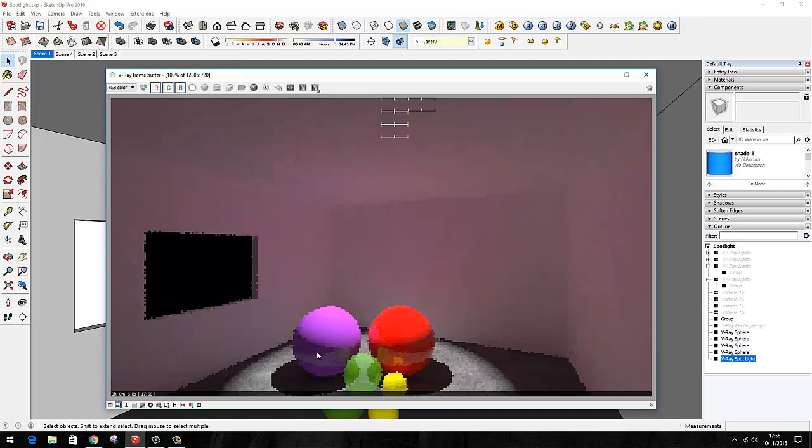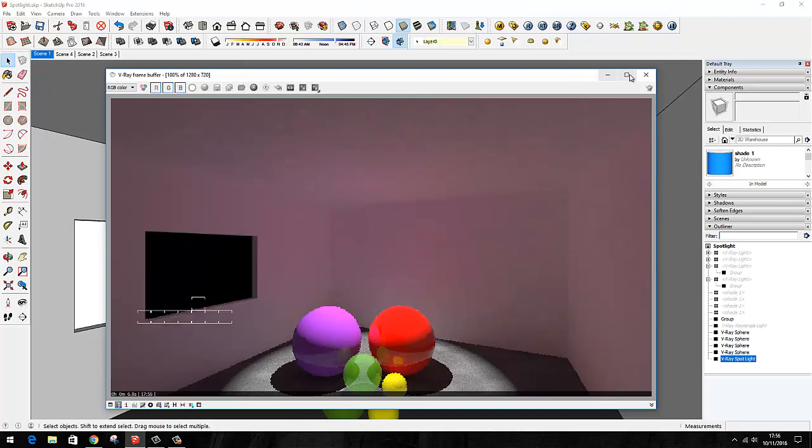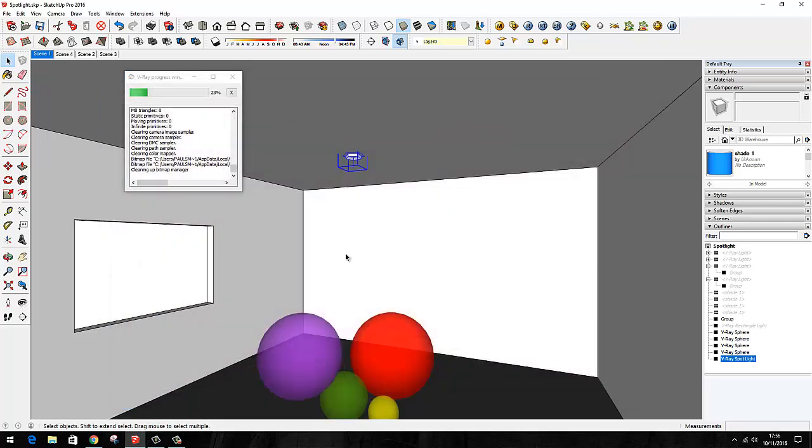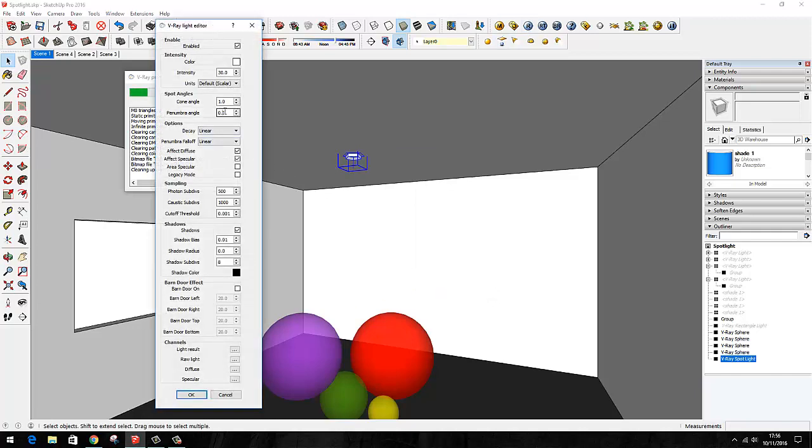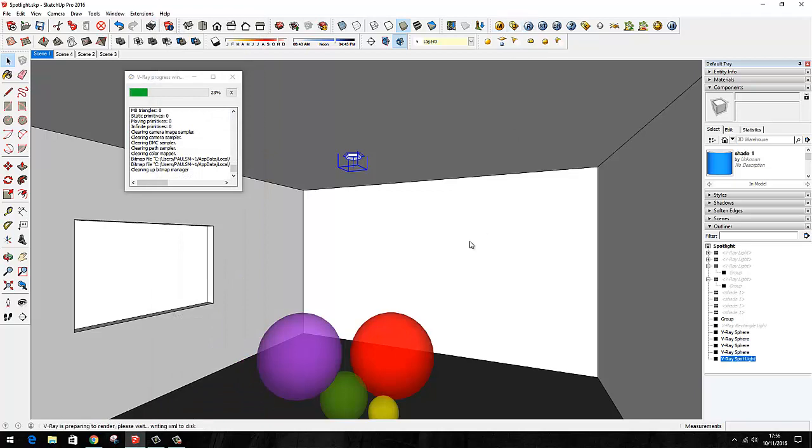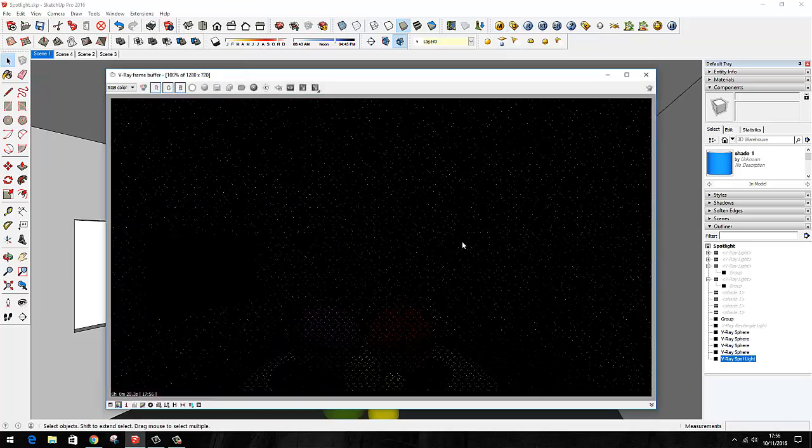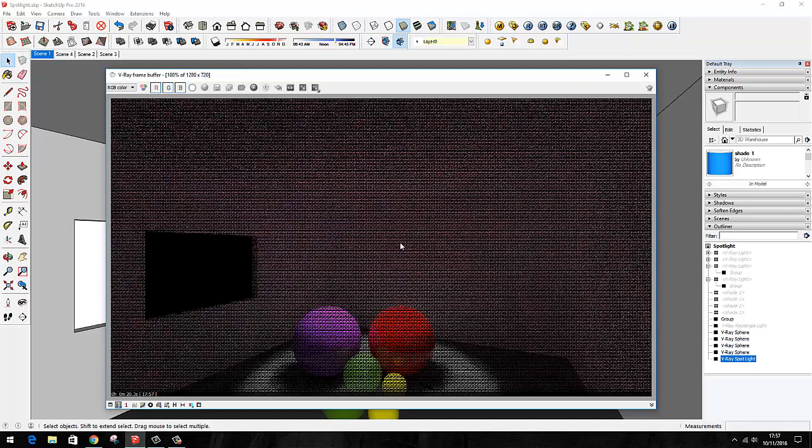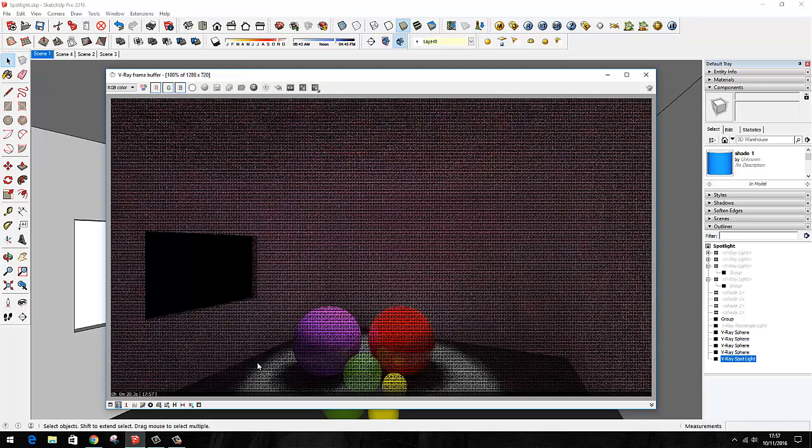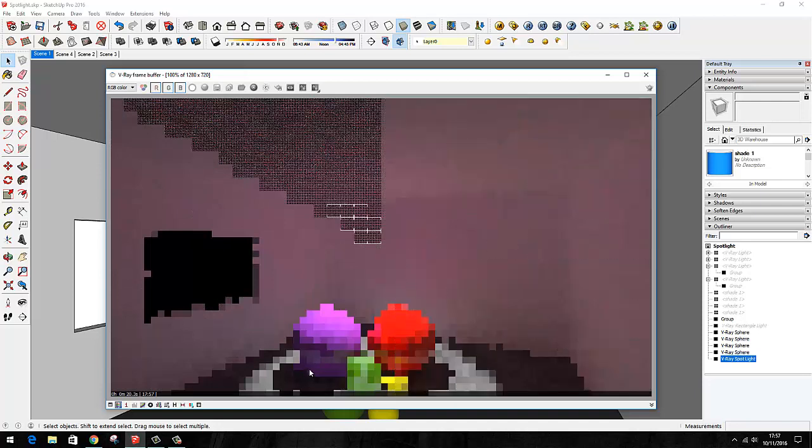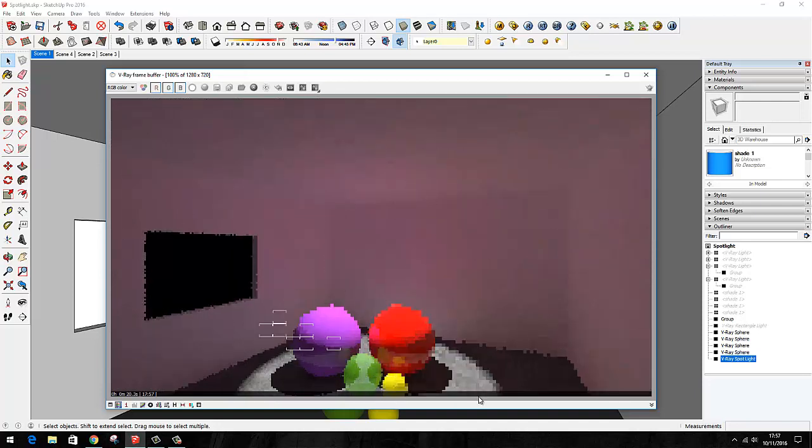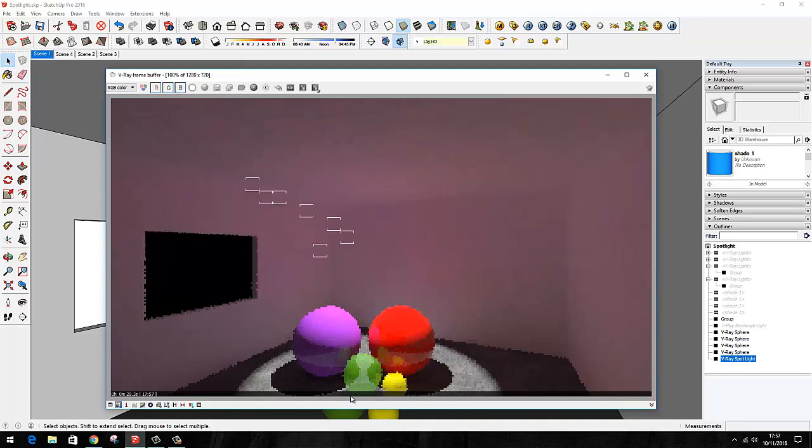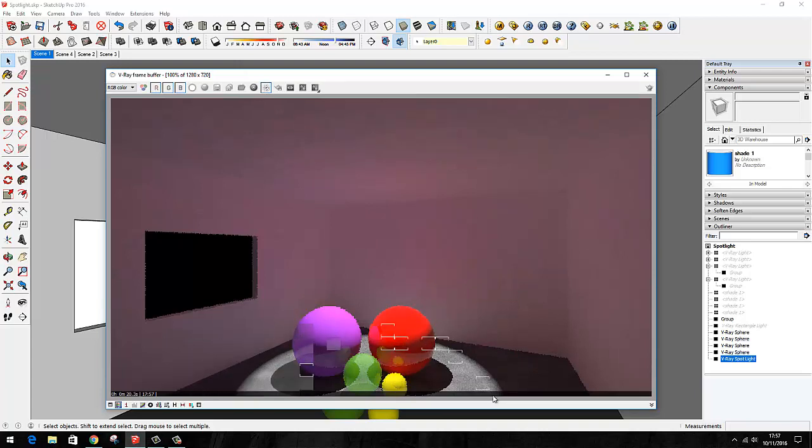The next thing I'm going to do is give it a 0.0 value to see whether that gives us anything different or whether it's constrained to 0.1s and 0.2s. Right click, edit light, 0.05. So that has given us a bit more of a soft edge and it's barely affected the cone angle in the process.